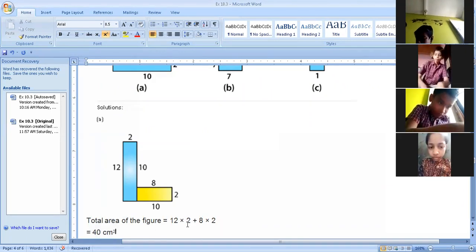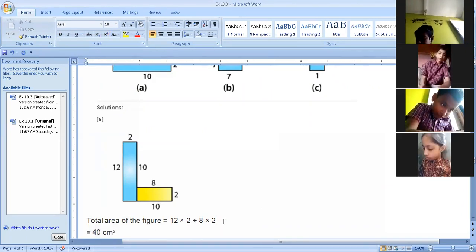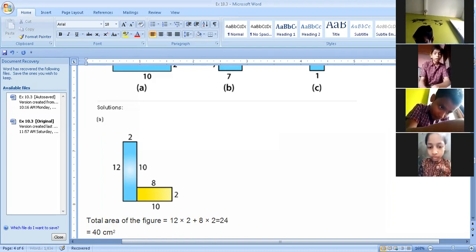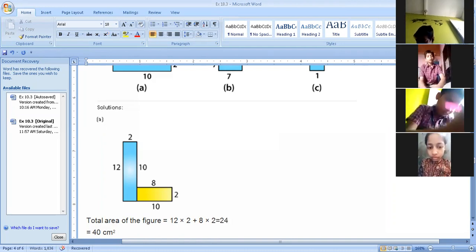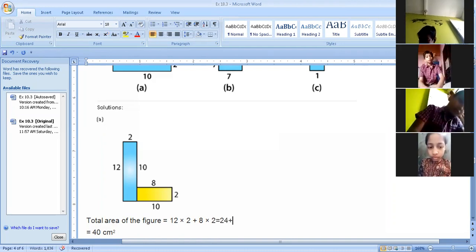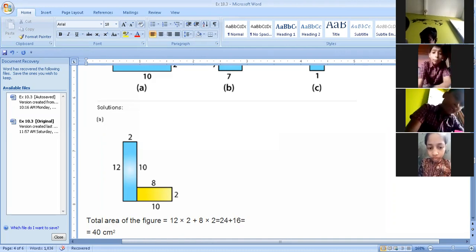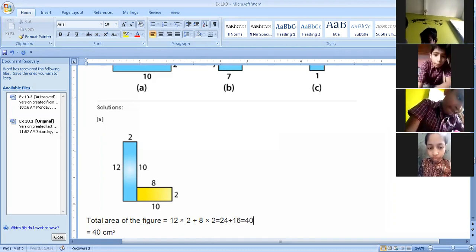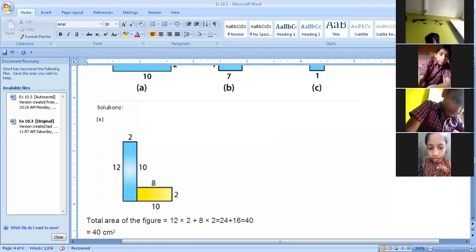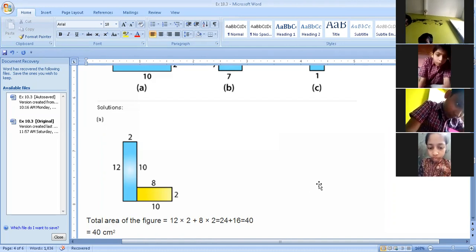12 into 2 is 24, and 8 into 2 is 16. Adding them: 24 plus 16 equals 40. So the answer is 40 centimeters square.